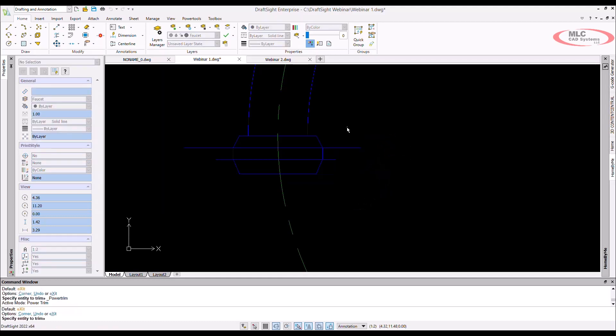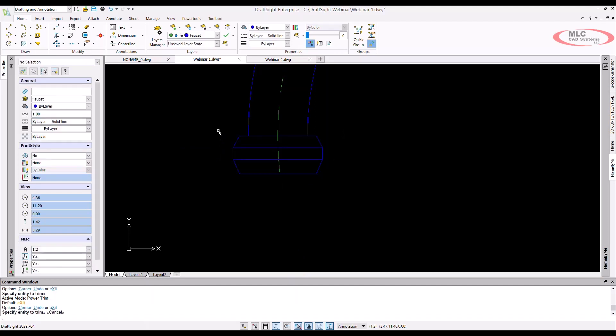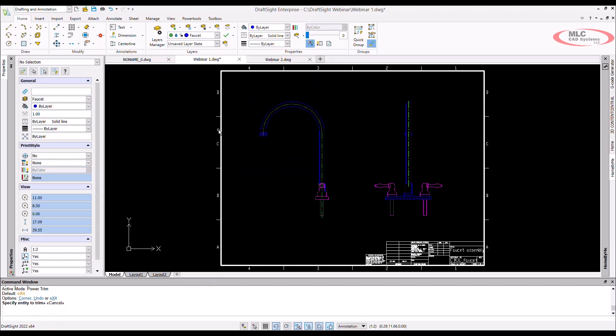Mouse gestures are commands that pop up next to your cursor when you right-click and drag ever so slightly. These mouse gestures can be customized to the tools that you use every day and it will allow you to save time when starting commands.